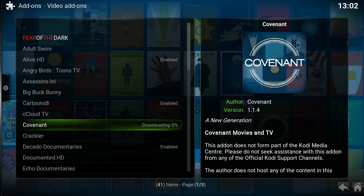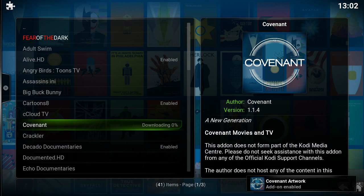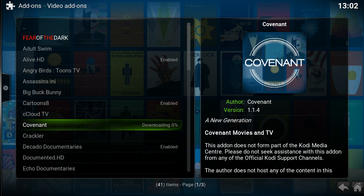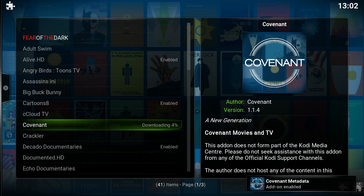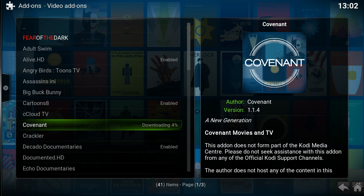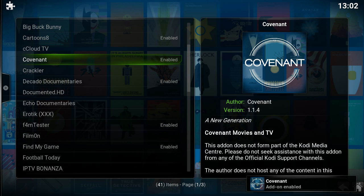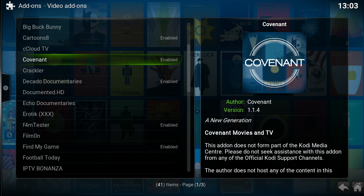Once Covenant is installed, you will be able to watch movies and TV episodes through Covenant. As stated previously, Covenant is replacing Exodus, so you will notice that over time it will become harder and harder to view TV episodes and movies in Exodus. You want to start the process of getting Covenant added to your Kodi build as soon as possible.